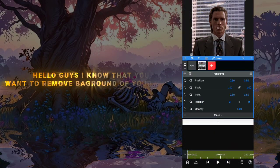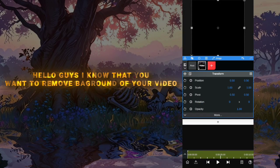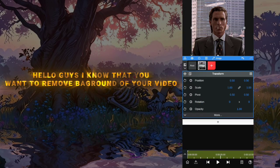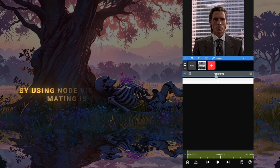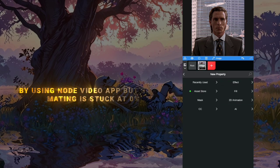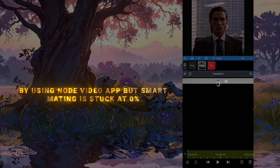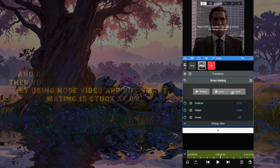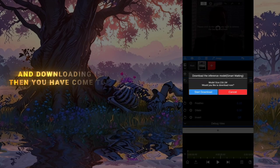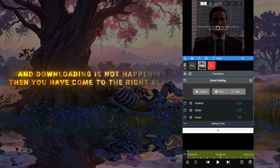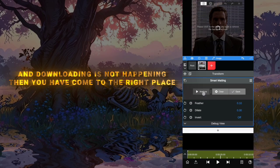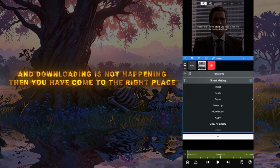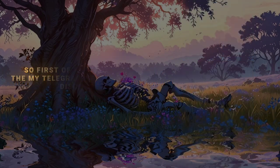Hello guys, I know you want to remove the background of your video using Node Video app, but smart matting is stuck at zero percent and downloading is not happening. Then you have come to the right place.